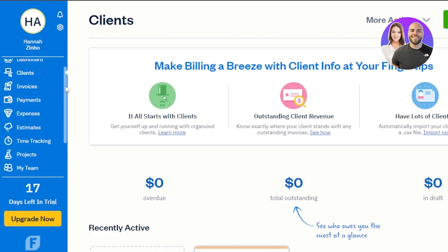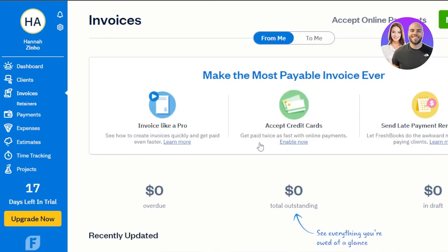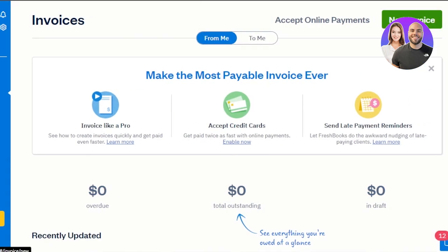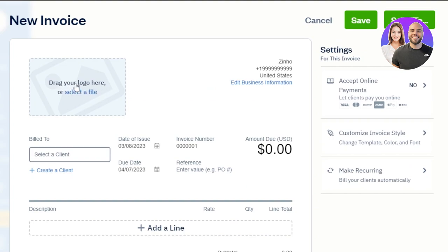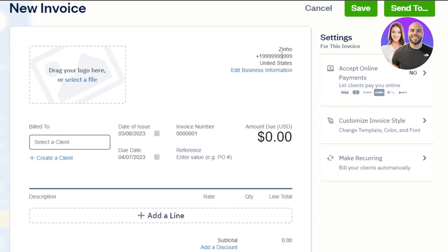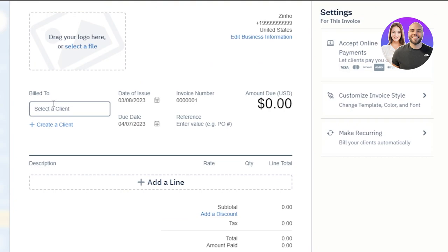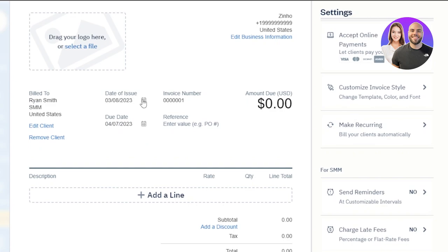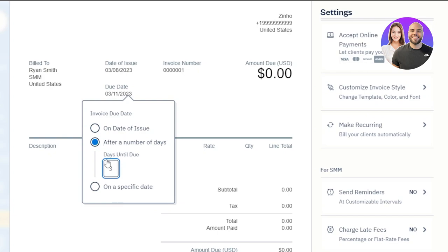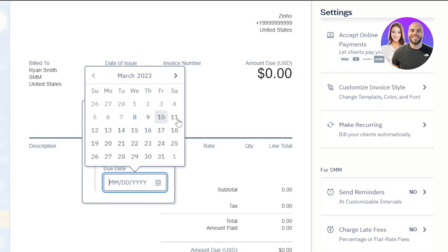Now we can create an invoice for the client we just added. Go to the invoice section and click 'New Invoice' at the top. First, drag and drop a logo or any file — if you don't have a logo, you can skip this. You can also add an image. Then you'll see your business details already filled in. Scroll down to select the client we just created. Add the issue date for today; the invoice number will be added automatically. For the due date, select a specific date.